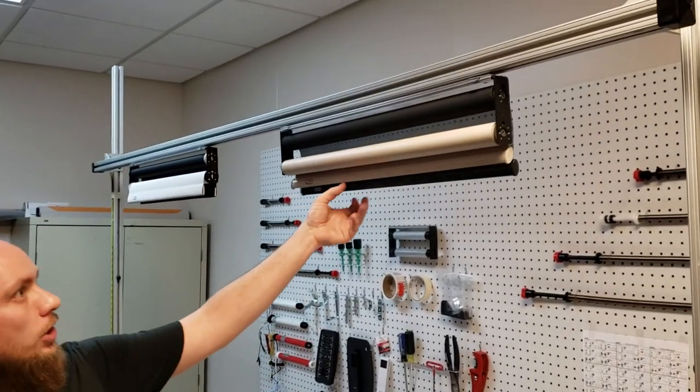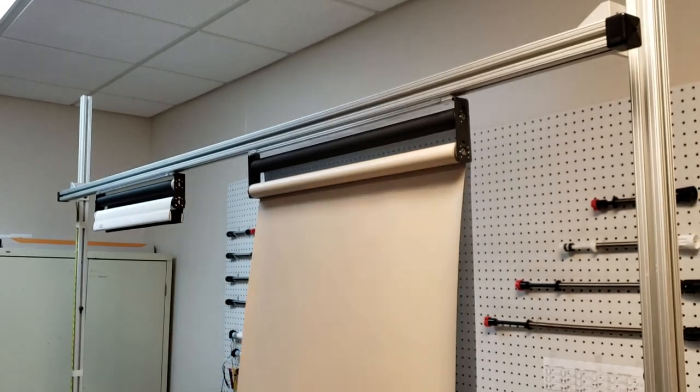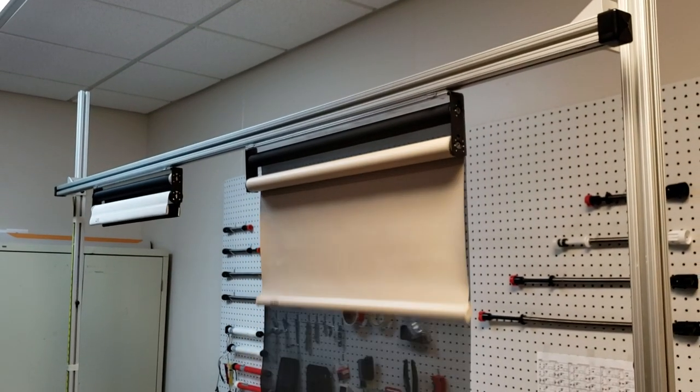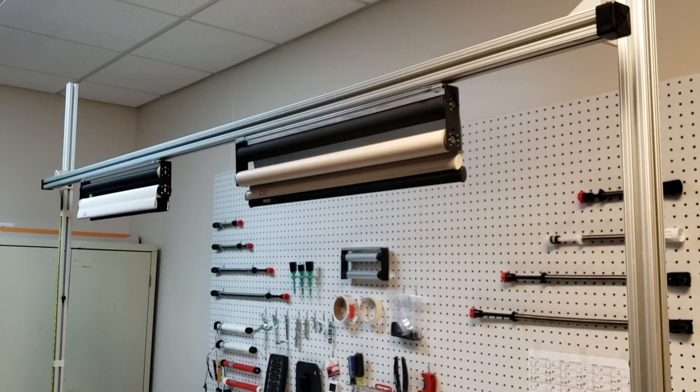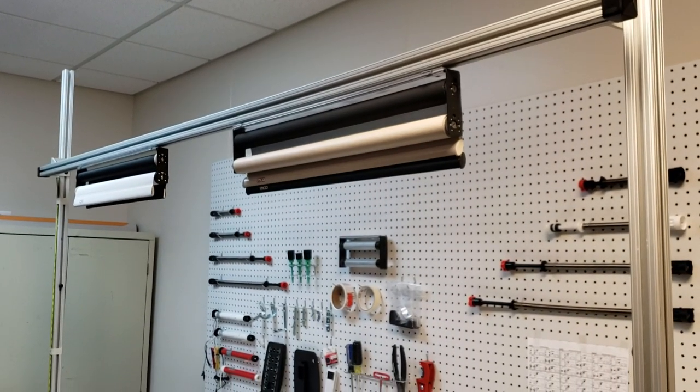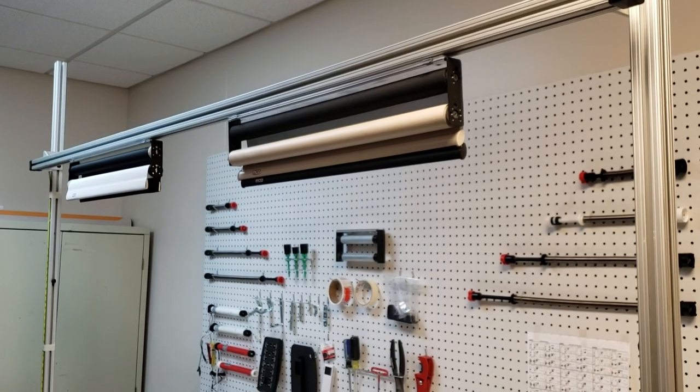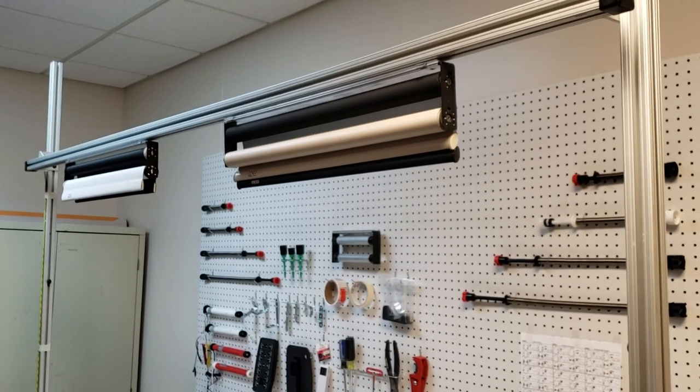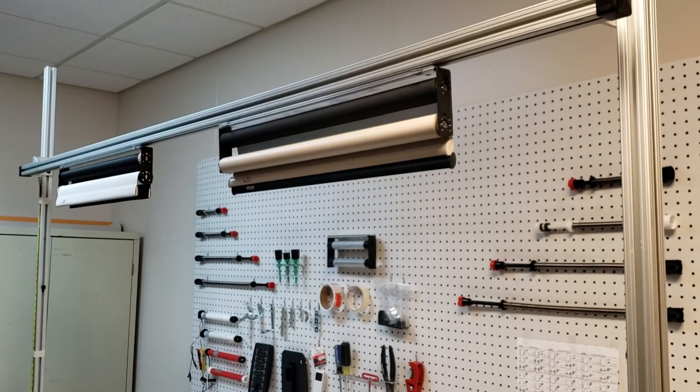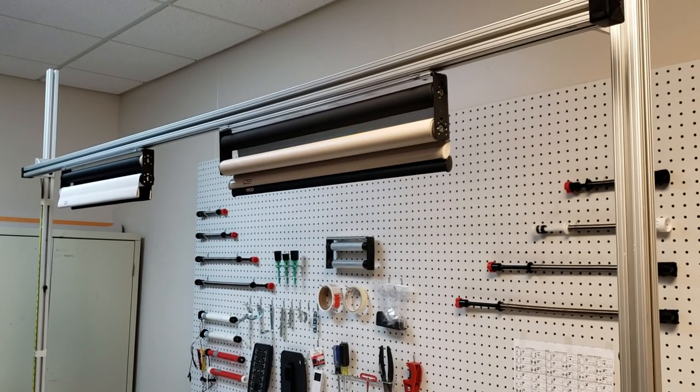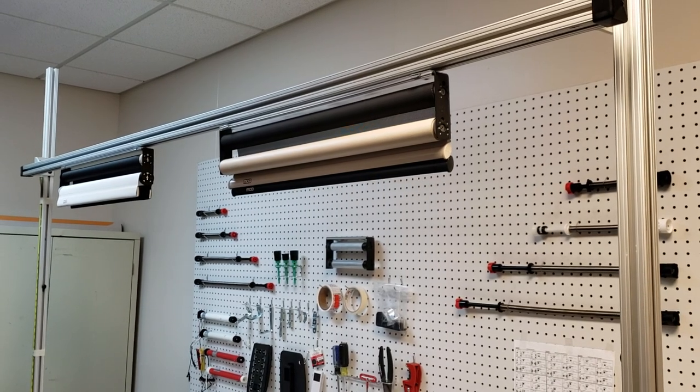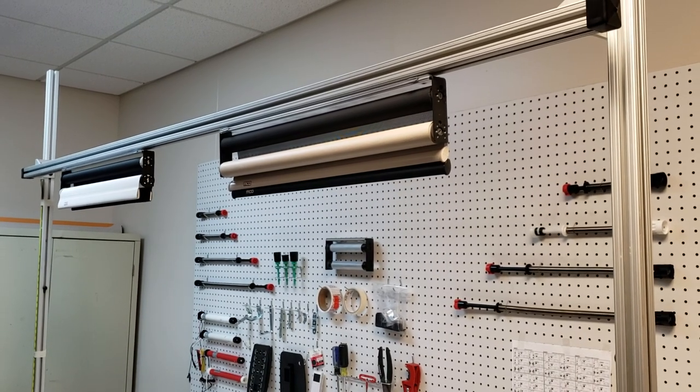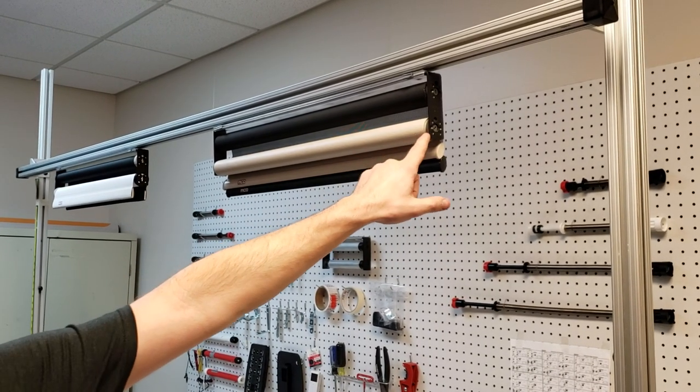So this shade is adjusted. It's running just like I like it. It's stopping at some good points. That shade's adjusted. That's how you adjust the speed and the upper set points of an MCD American Series manual roller shade that has internal adjustment wheels like these.